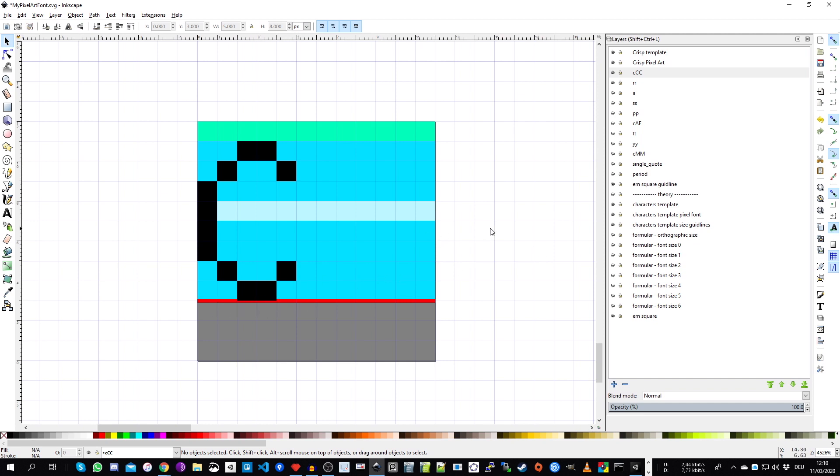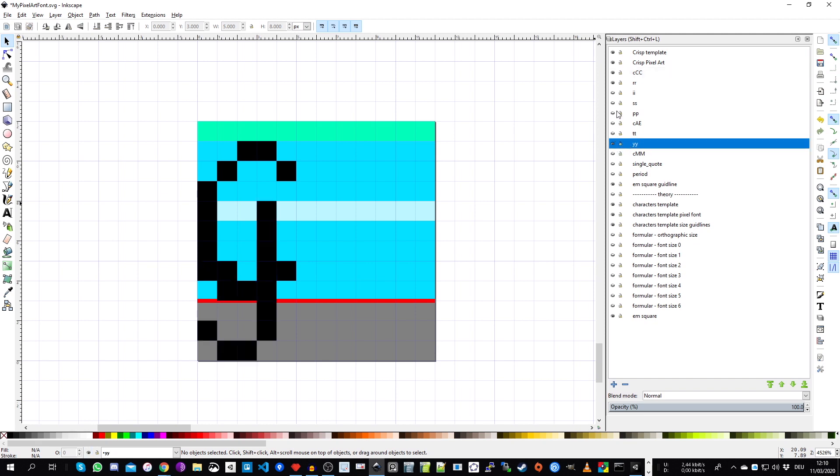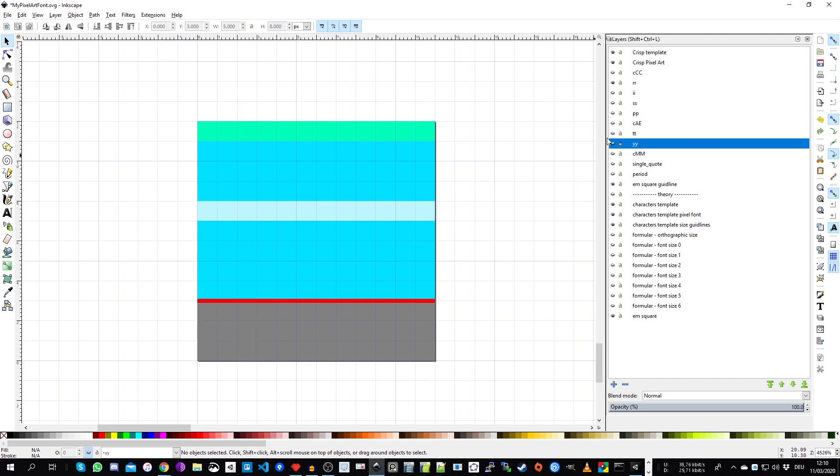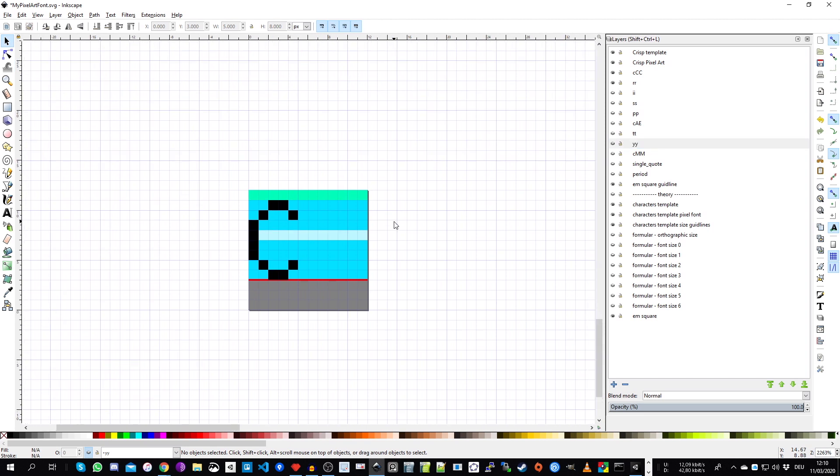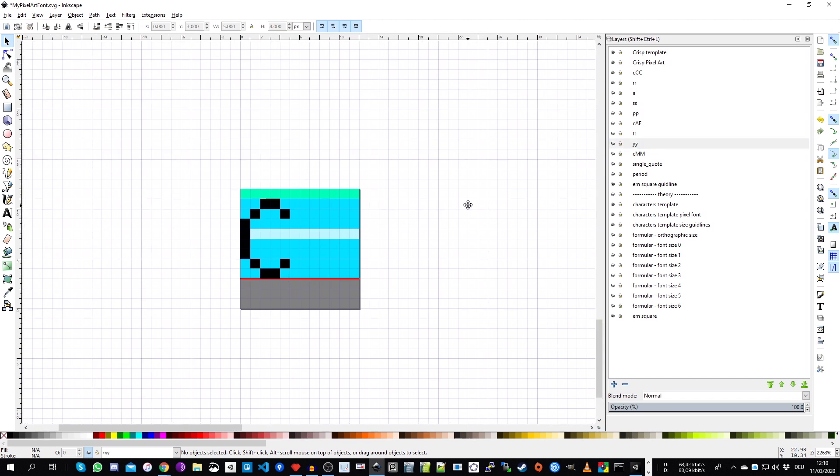And you need to align it all the way to the left of this output window and also according to this baseline. So this is really important. So if I, for example, change to the smaller Y, you see here how it is aligned as well to the baseline. That's very important before exporting them to SVG layers.